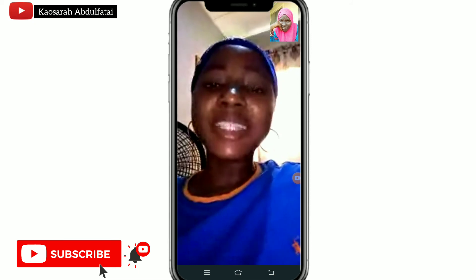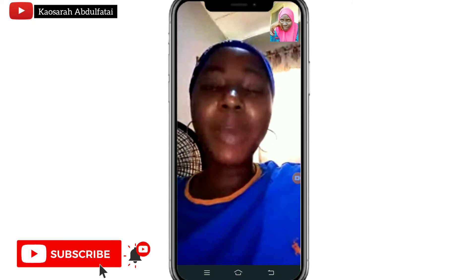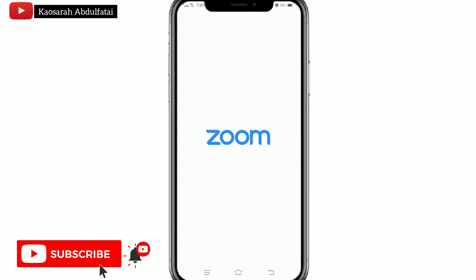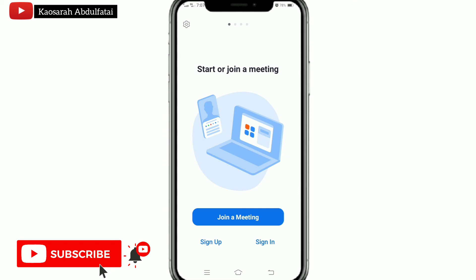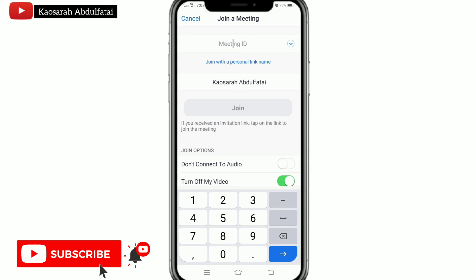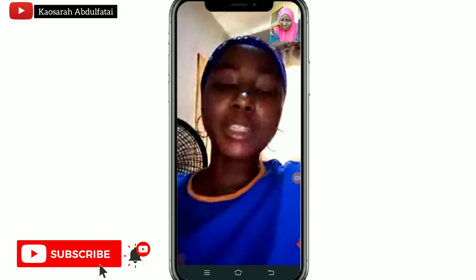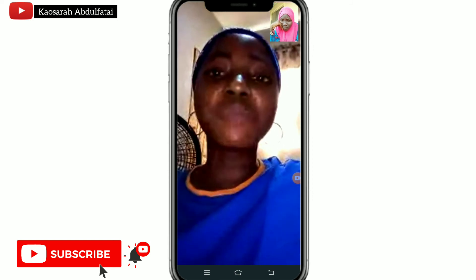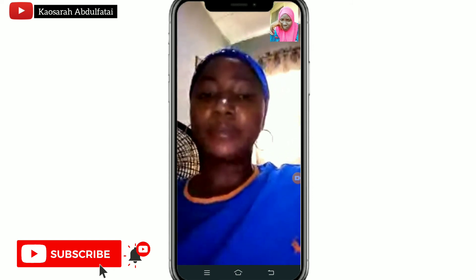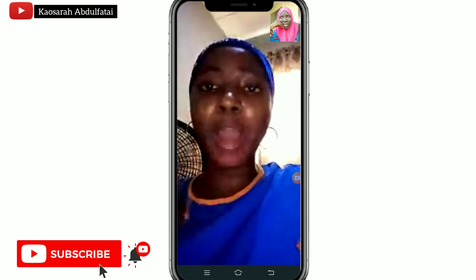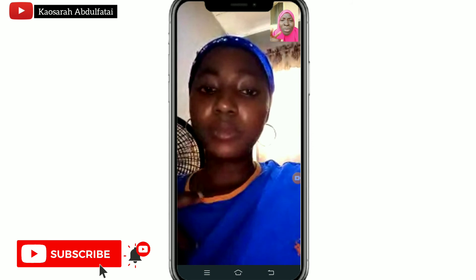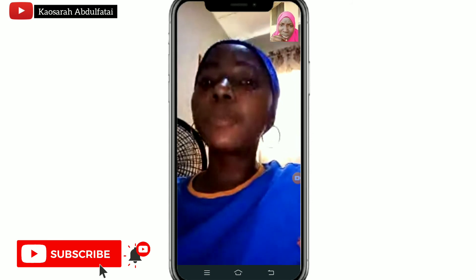Open Zoom and tap Join Meeting. Enter the meeting ID and password. Once in the meeting, it is important to click on the audio or video button to unmute yourself. Note that everything you say will be recorded, including your background sound, so please be careful. After you are done, save the recording. You have now recorded your Zoom meeting with audio.